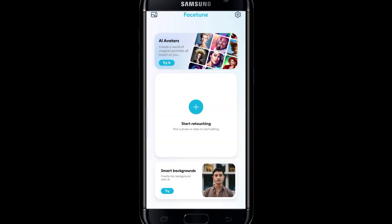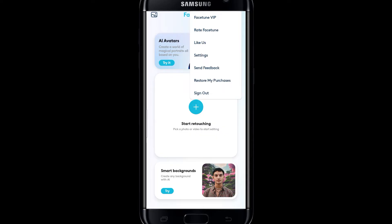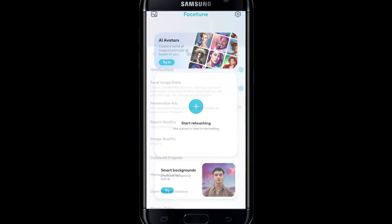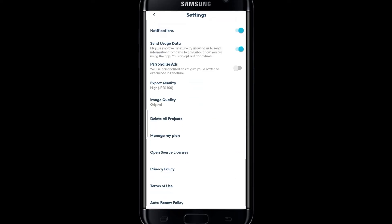Once you are logged into your account, you can find the settings option at the top right corner. Tap on the settings option and you will see a pop-up with a settings button. Simply tap on this and you can find various different options.